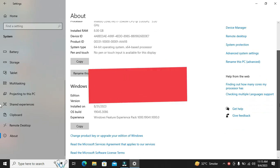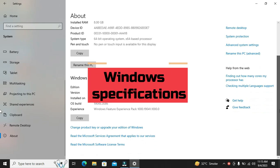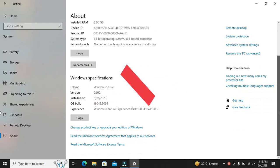Scroll down a bit and you'll also find the Windows specifications. Here you can see your Windows edition, version, and the date it was installed.